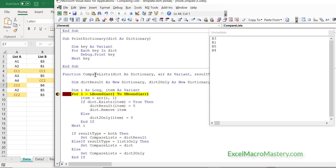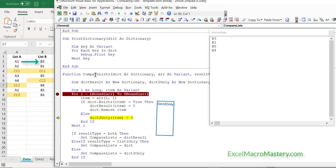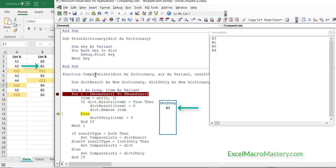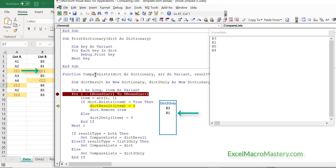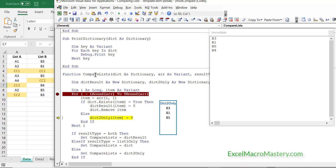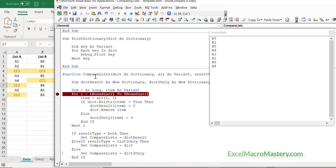Stepping through the code again — it's the same as before, but this time if an item doesn't exist in list 1, it simply adds it to the second dictionary. B1 doesn't exist, so it's added. When we reach CC1 and CC2, they get added to the Both dictionary and removed from the original. We keep going like this and end up with all the B items in our List 2 Only dictionary.